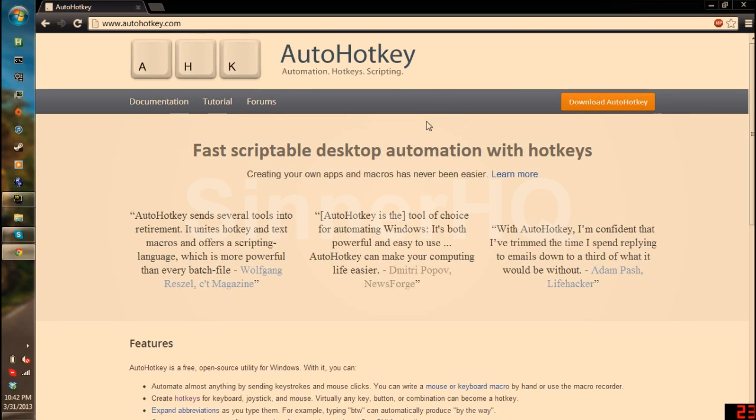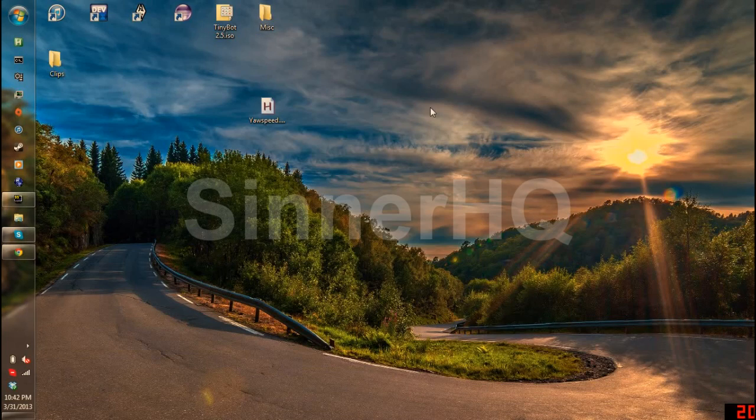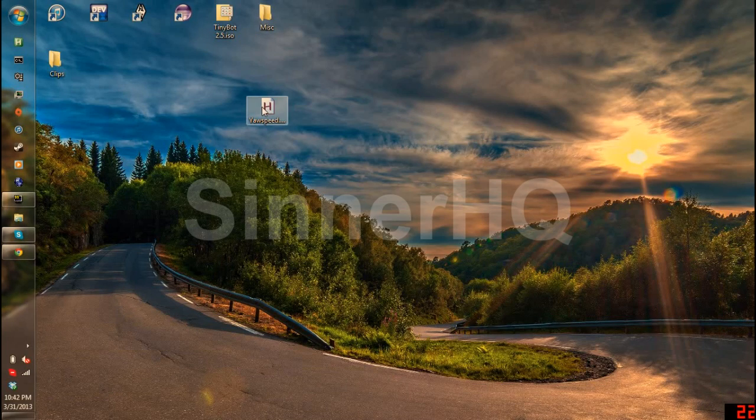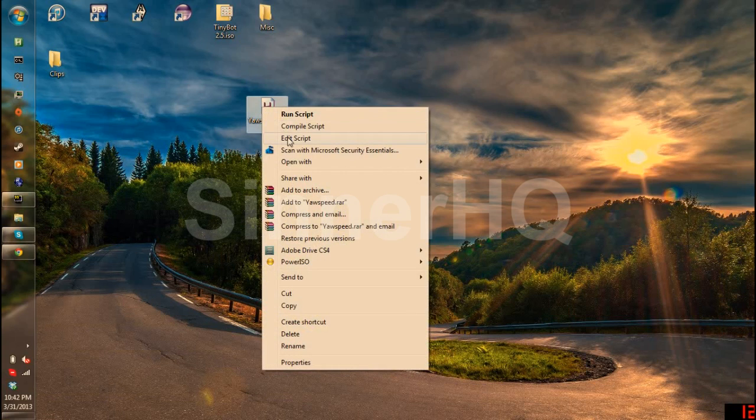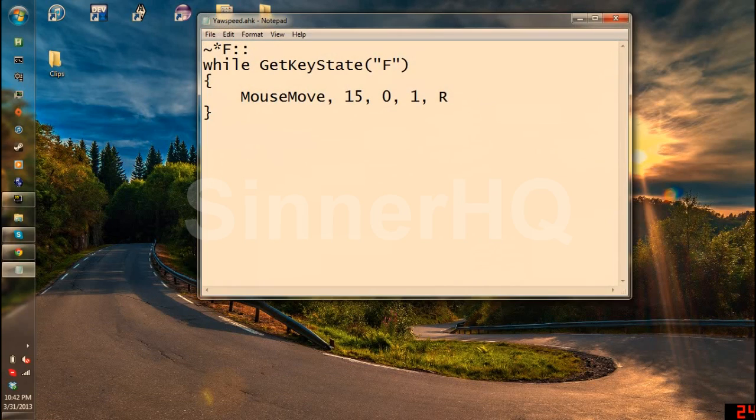You download it and install it. It is not very hard and takes about 5 seconds. After that you will download the script and you're going to want to right click it and hit edit. This is what you're going to see.